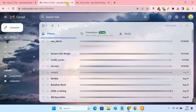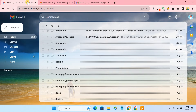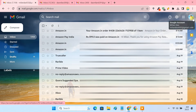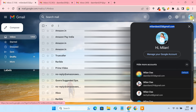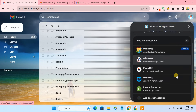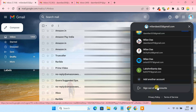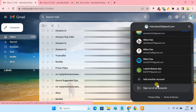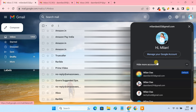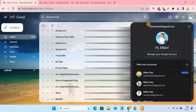You can sign into multiple Gmail accounts on your PC, but you can't sign out of one account at a time. Instead, Gmail only provides you an option to sign out of all accounts at once. So today, I am going to show you how to sign out of one Gmail account on your computer when using multiple accounts.